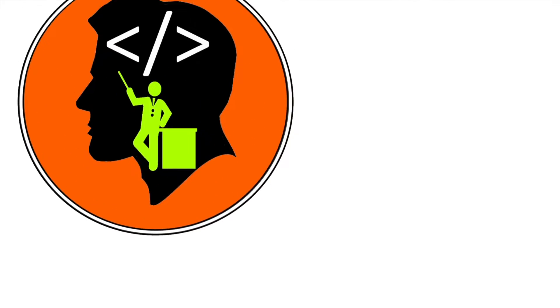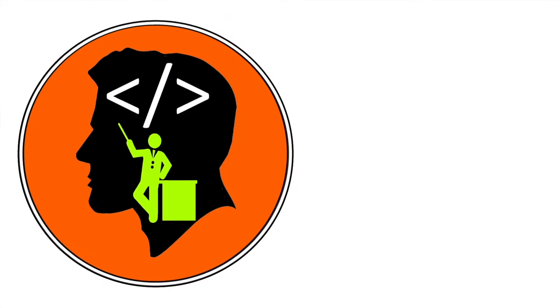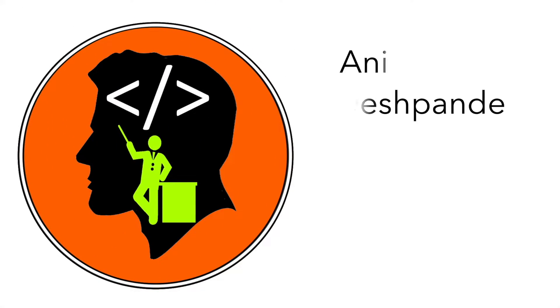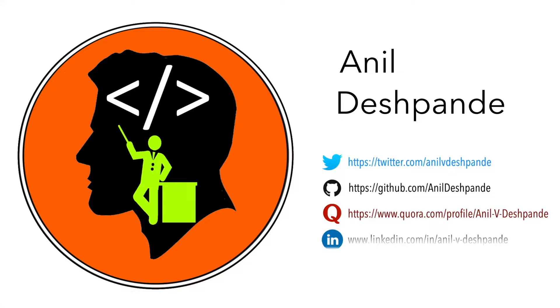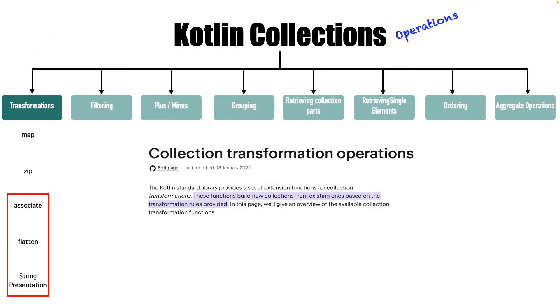Hi folks, co-tutor here and my name is Anil Deshpande. Welcome to the next video on Kotlin collections.